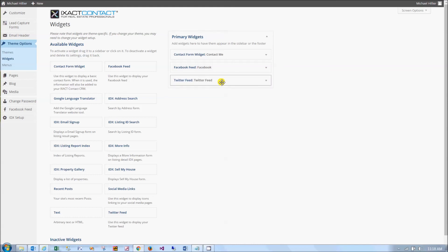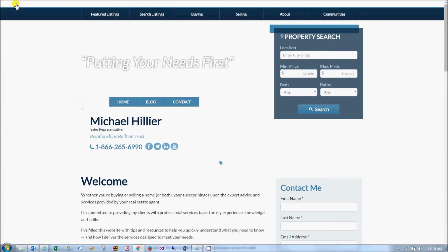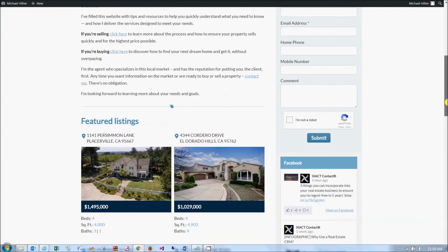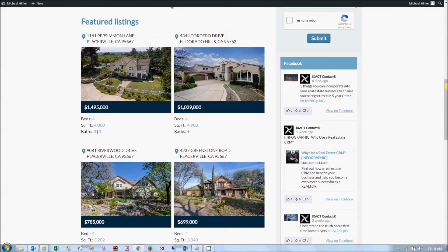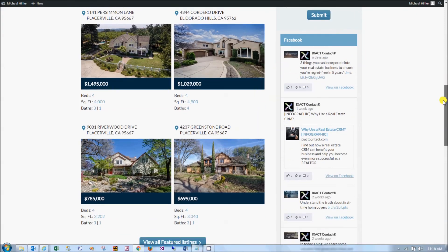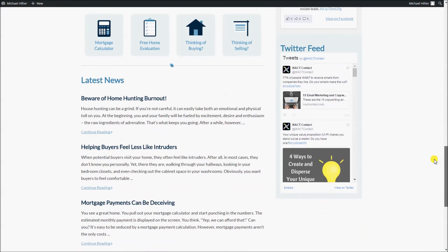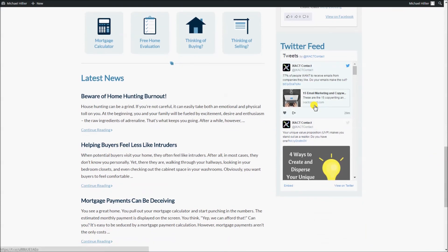Only changes to widget options require you to click the save button. When you add or remove widgets or change the display order, your site is immediately updated. Here is my website with the Facebook and Twitter widgets displayed in my sidebar. You now know how to add social media links and feeds to your agent website, which is a great way to drive traffic to all of your social media pages.